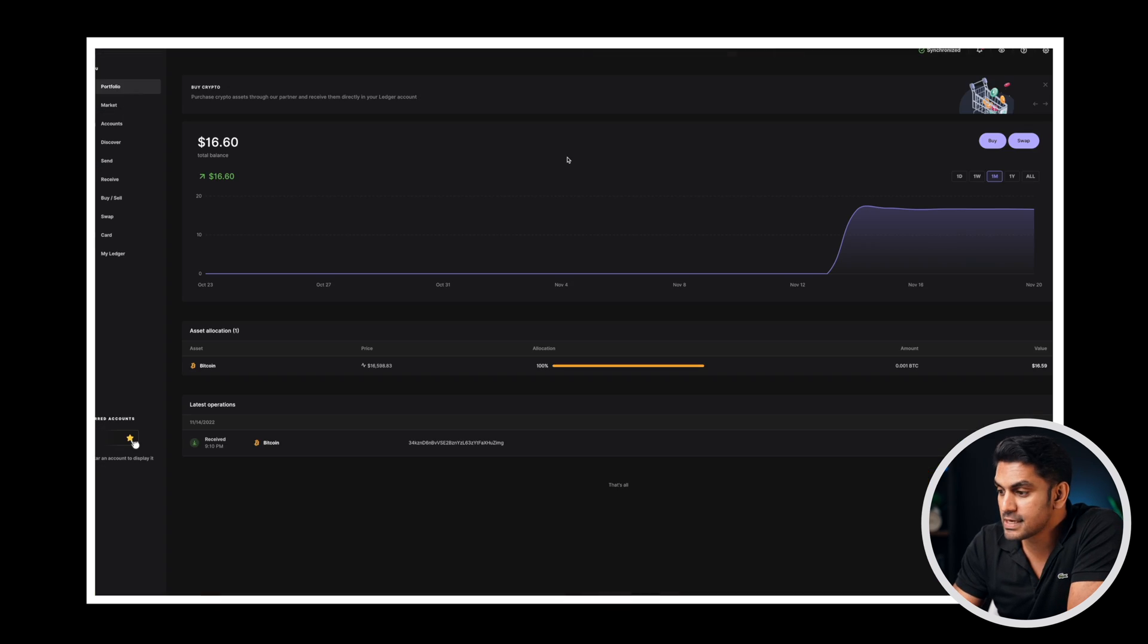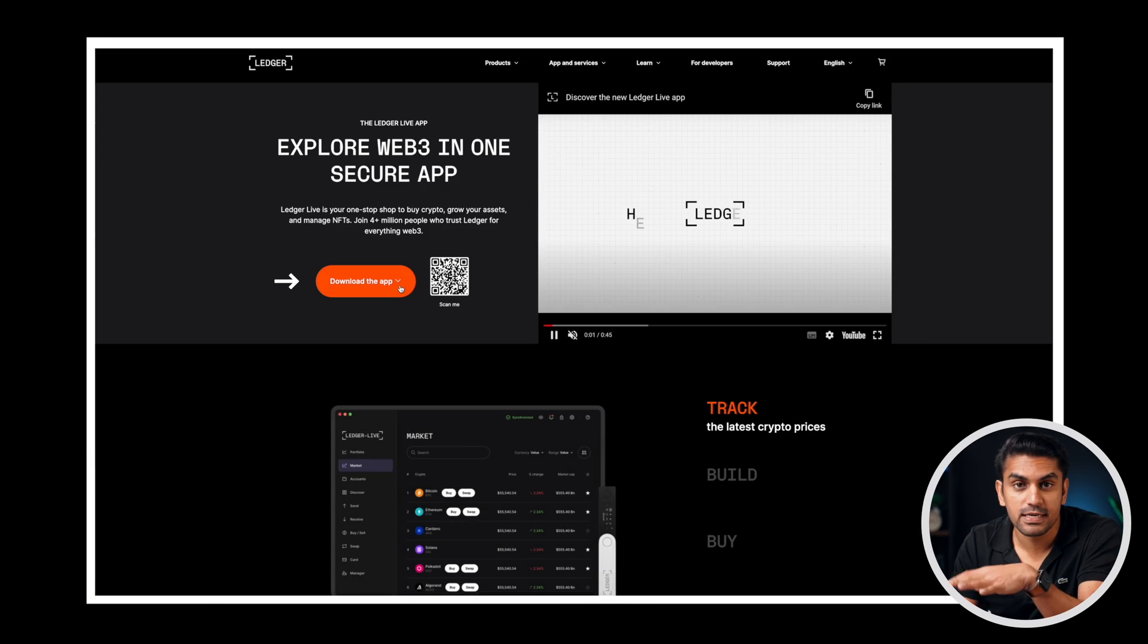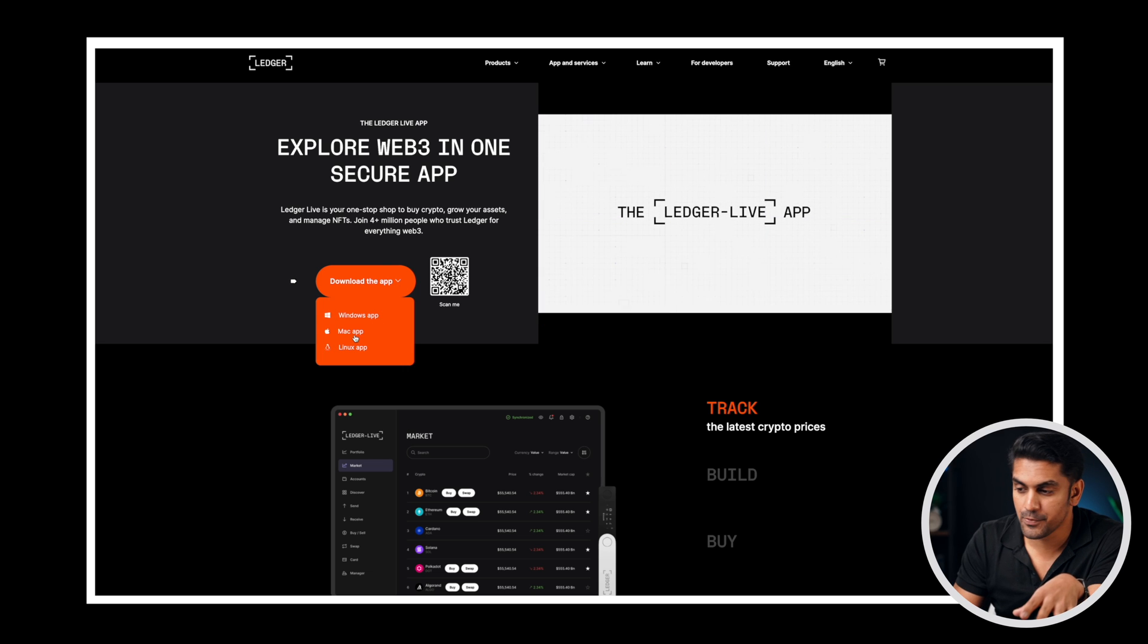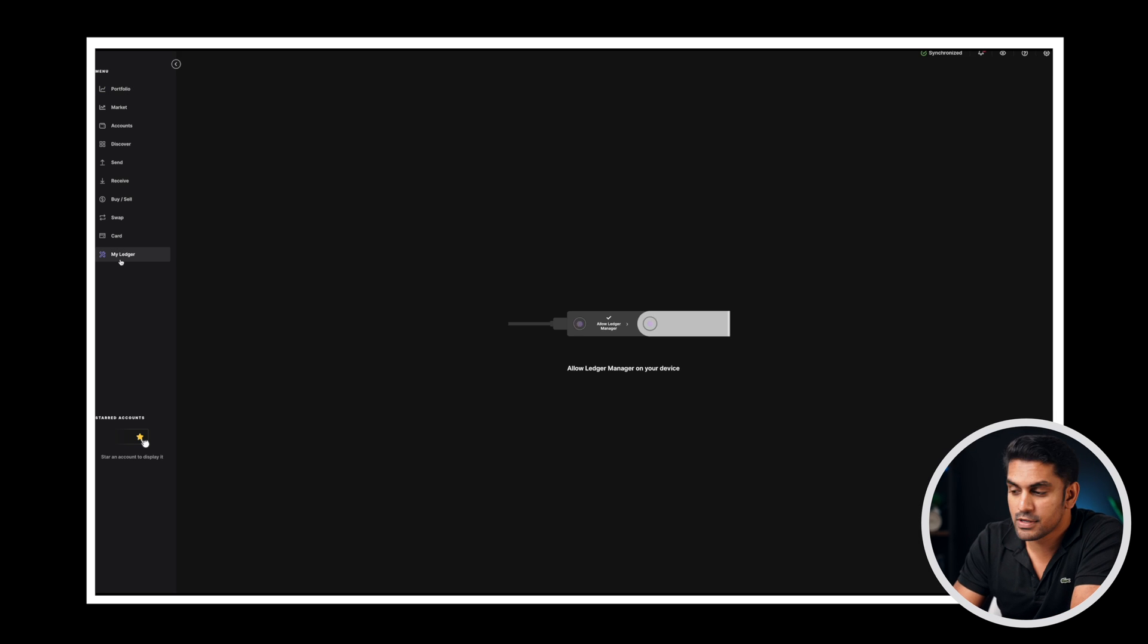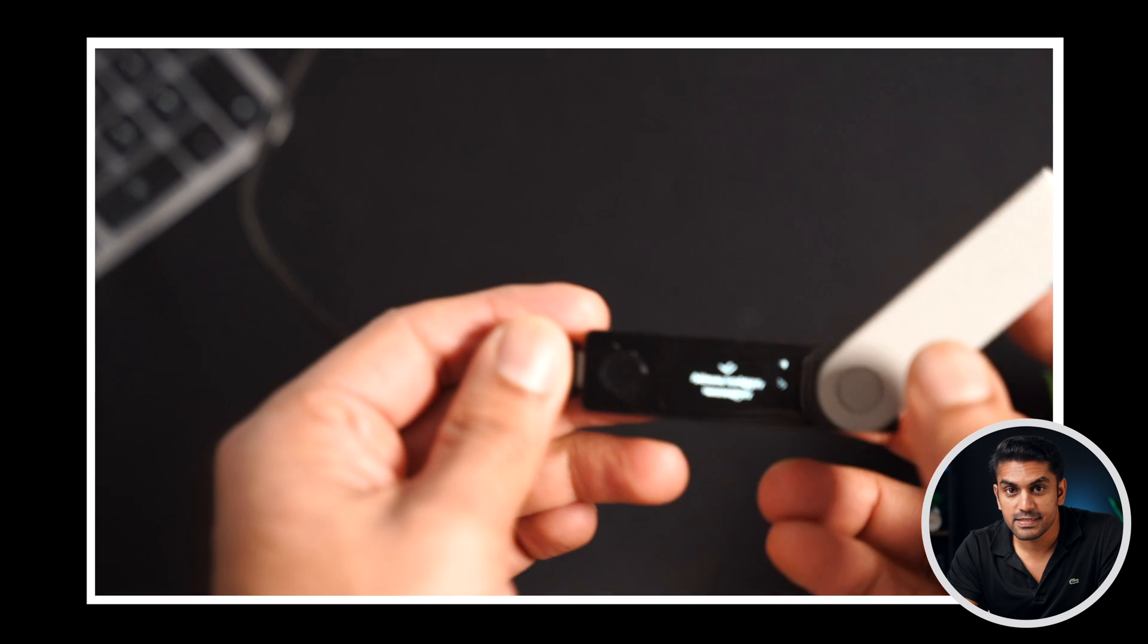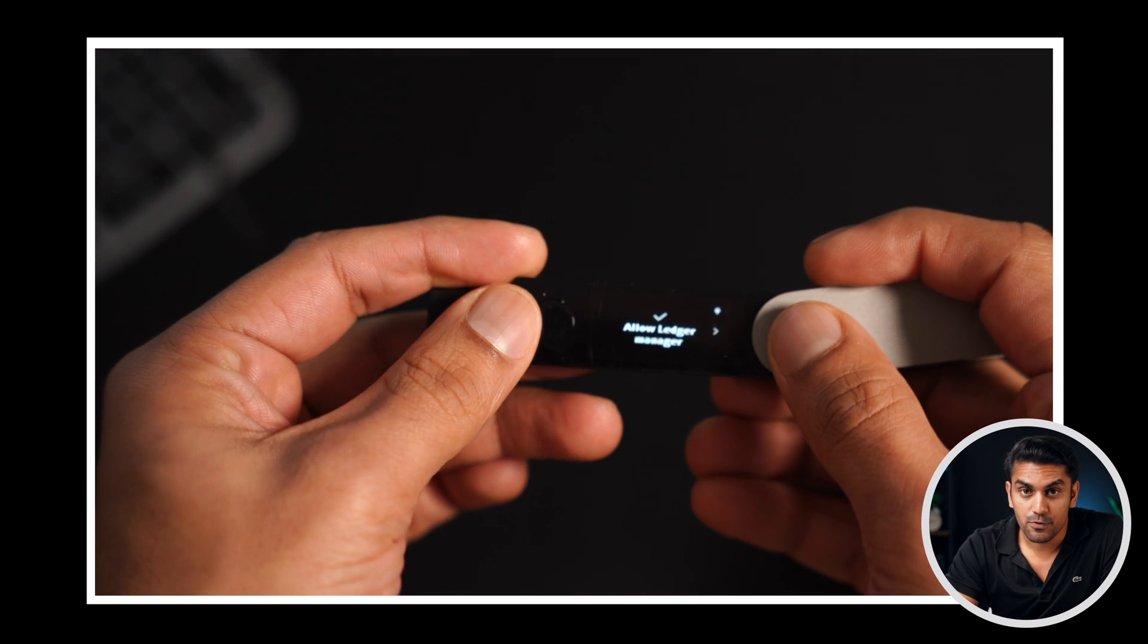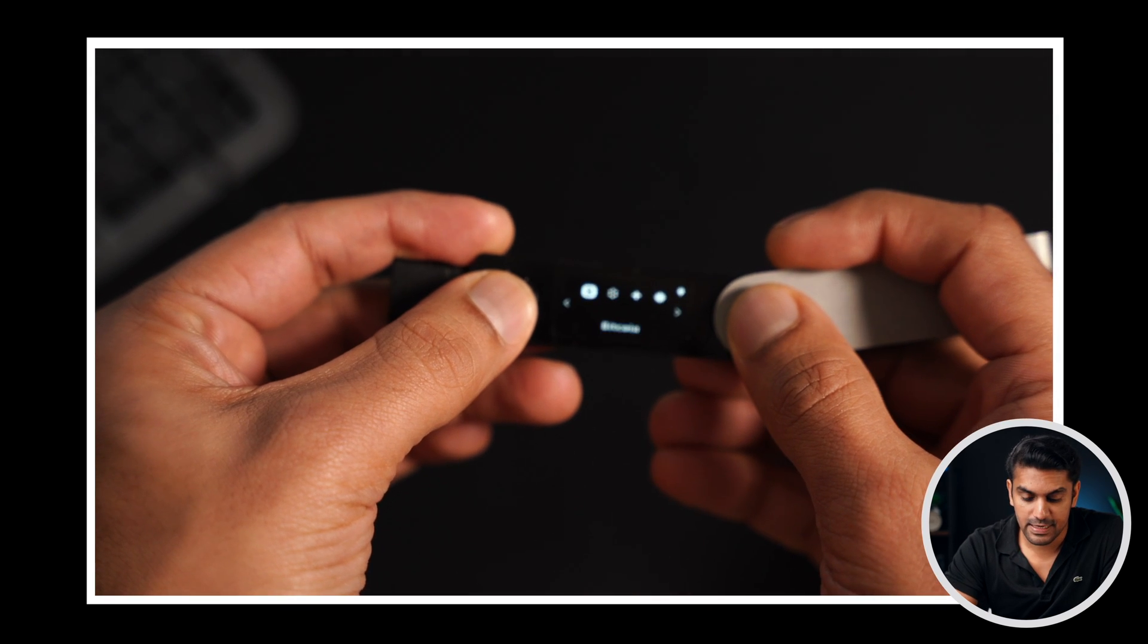Now open the Ledger Live desktop app. You can install the app from the official Ledger website if you don't have it on your computer. Now go to the section My Ledger to connect to the device. There'll be a prompt on the device to allow the Ledger manager. Approve this by pressing the left and right button simultaneously.